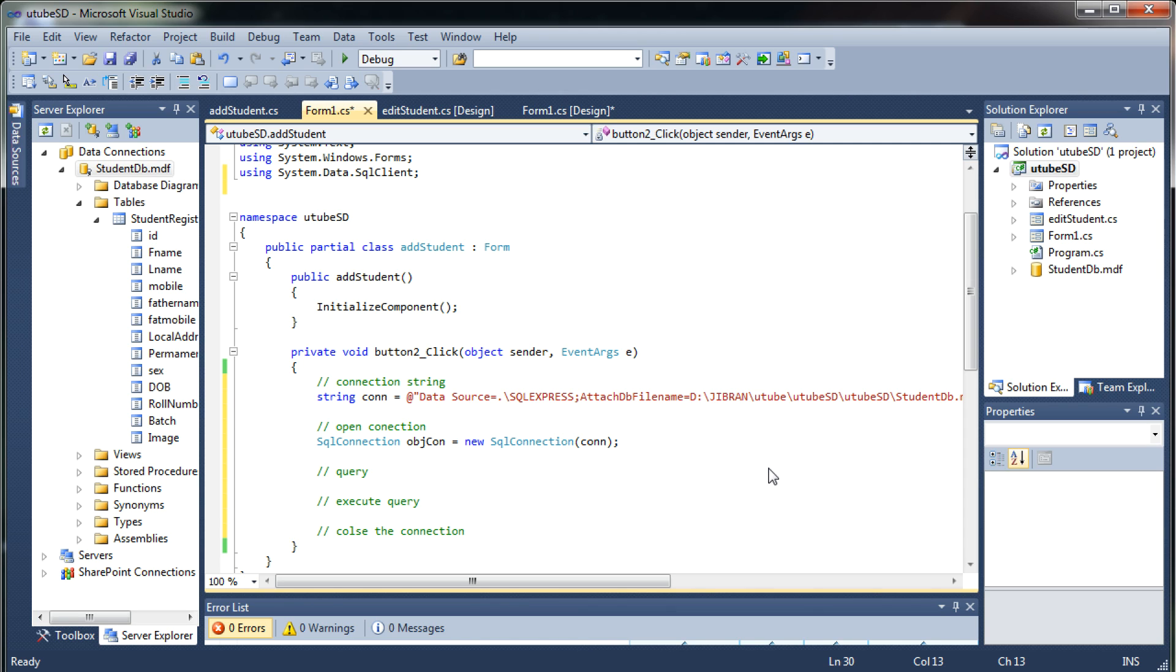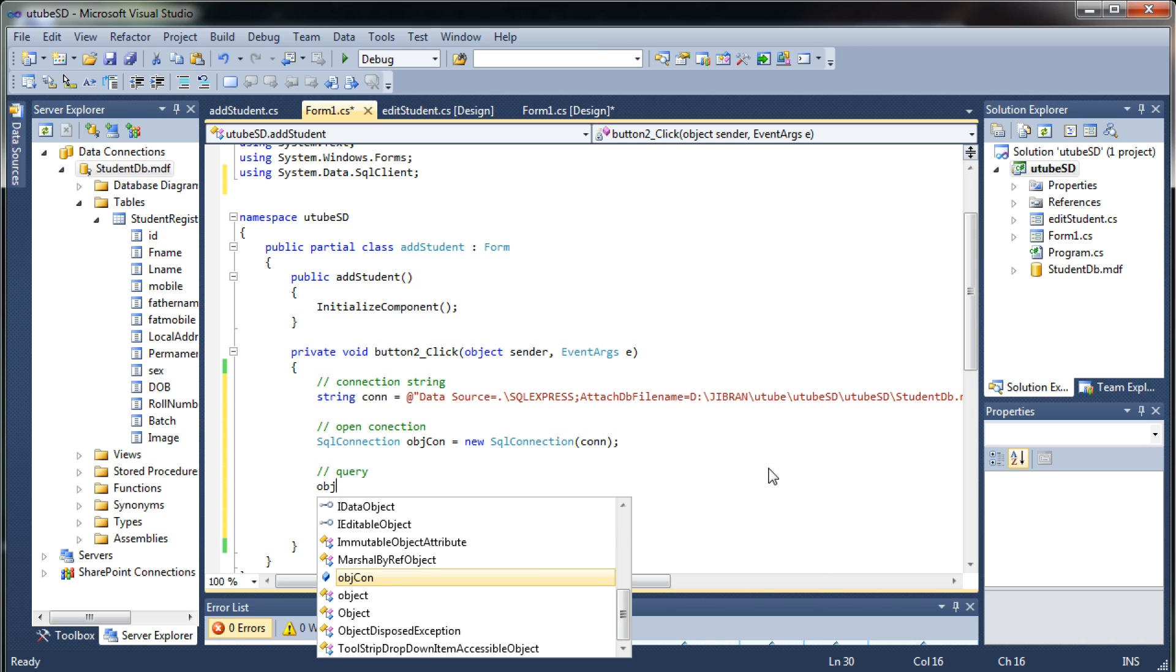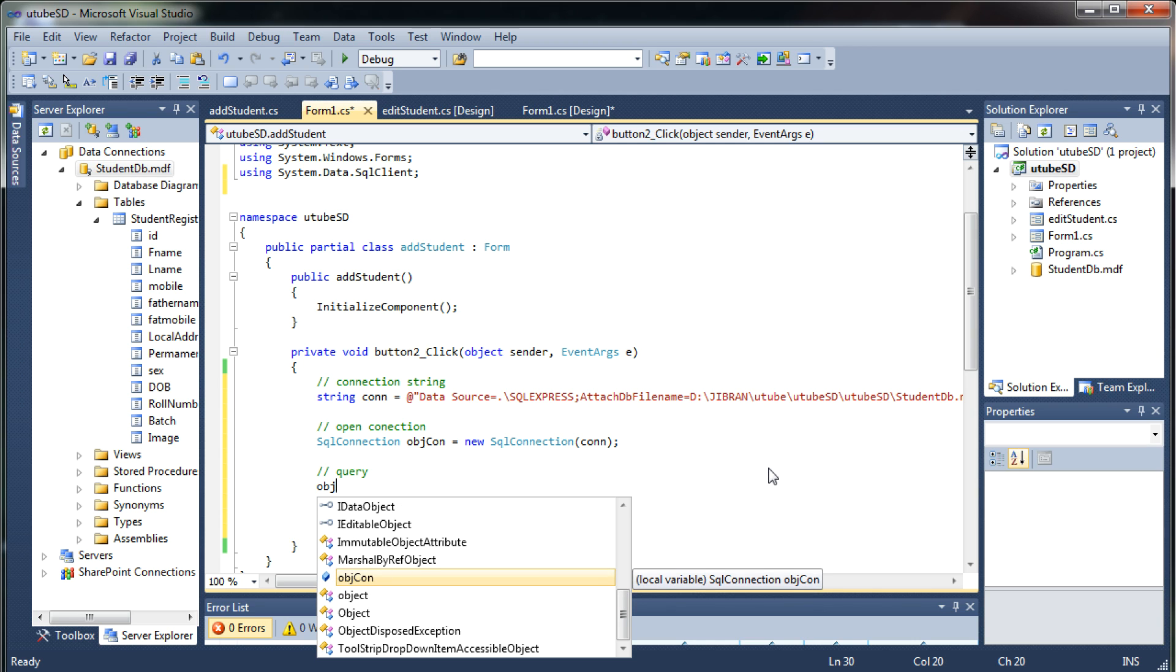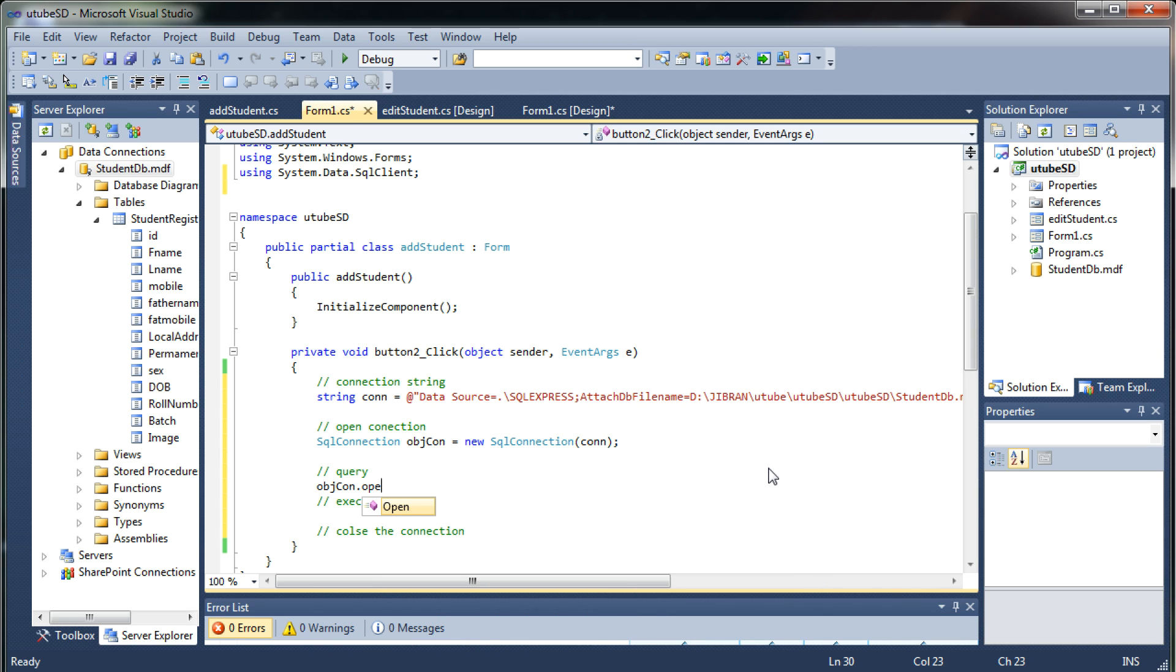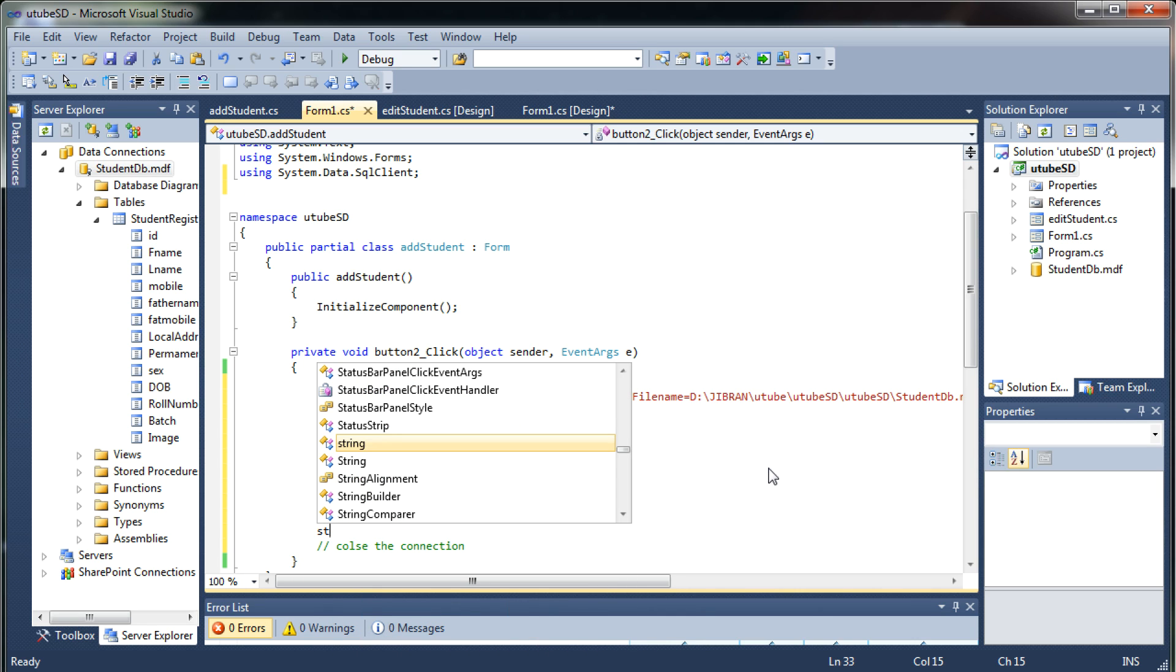Now we should open that connection. So for that objcon dot open. Now here the connection will get open and now you should have a query.